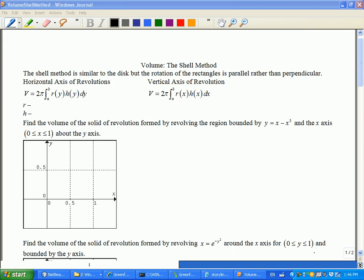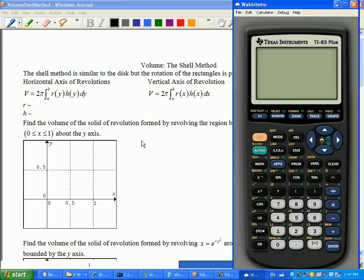We are going to be looking at the shell method of volume today, a very similar idea to what you did yesterday. I'll show you one of the pictures — it'll make sense where it gets its name from. If you've got your graphing calculator, let's take a look at the picture.